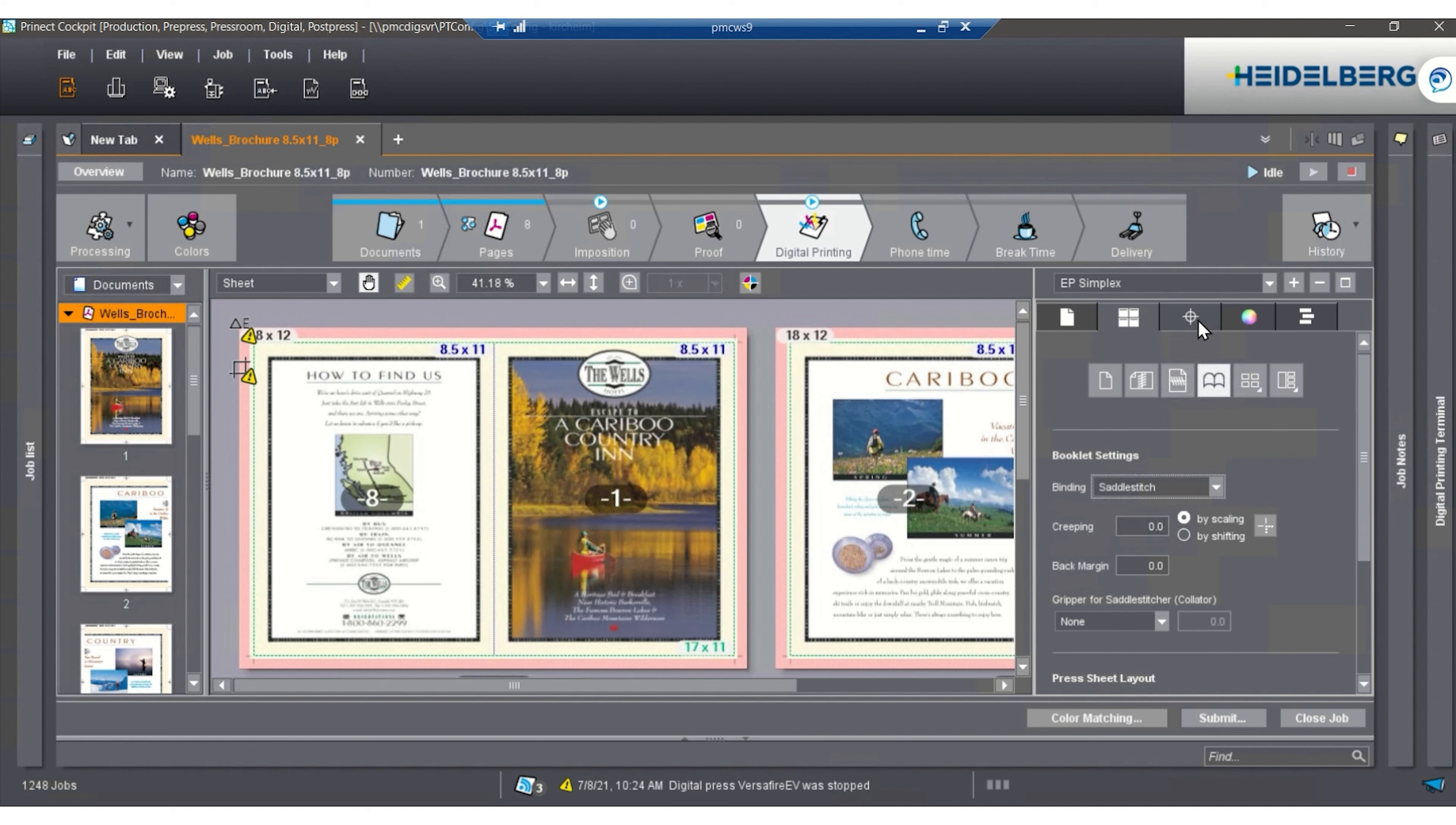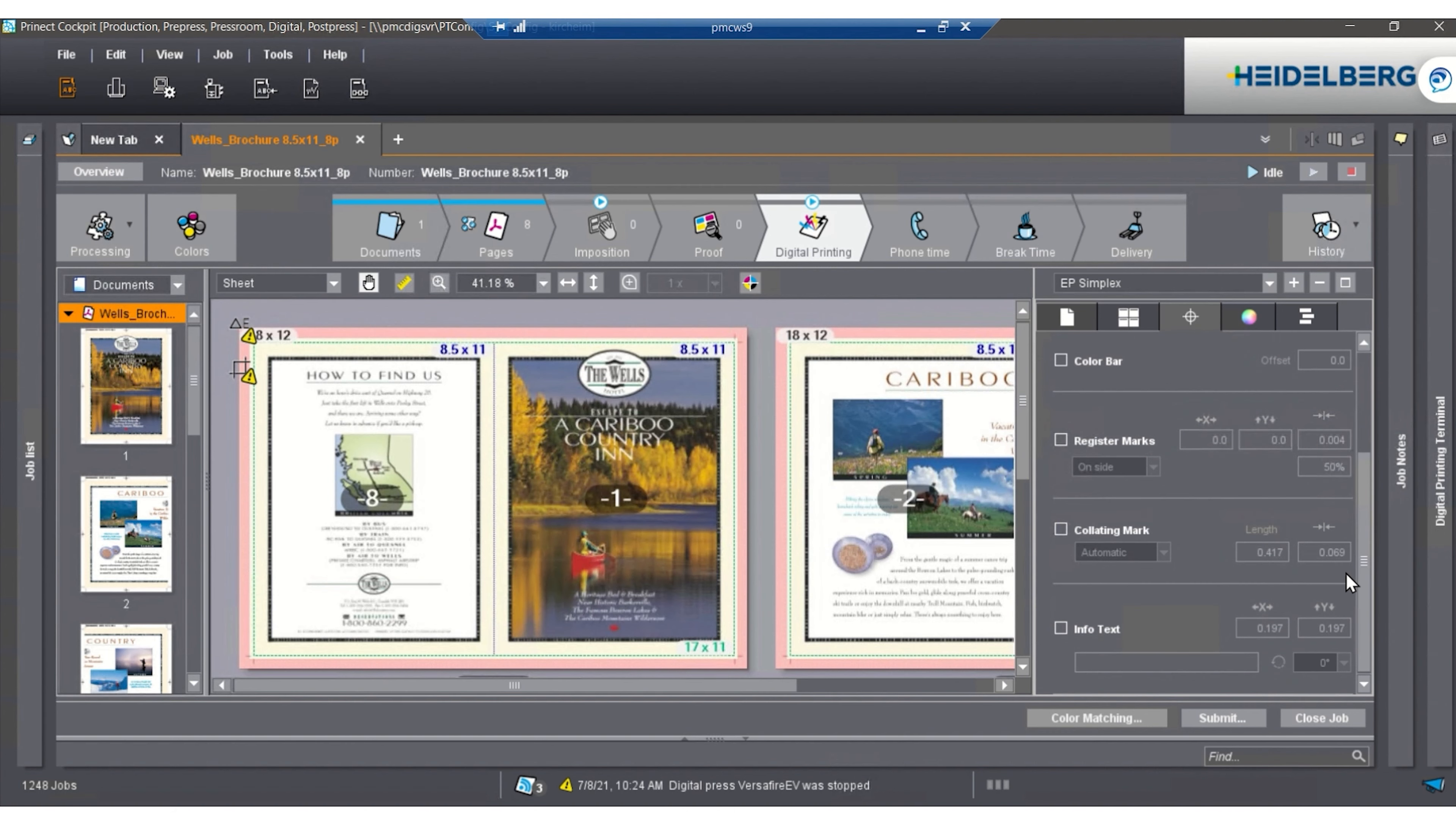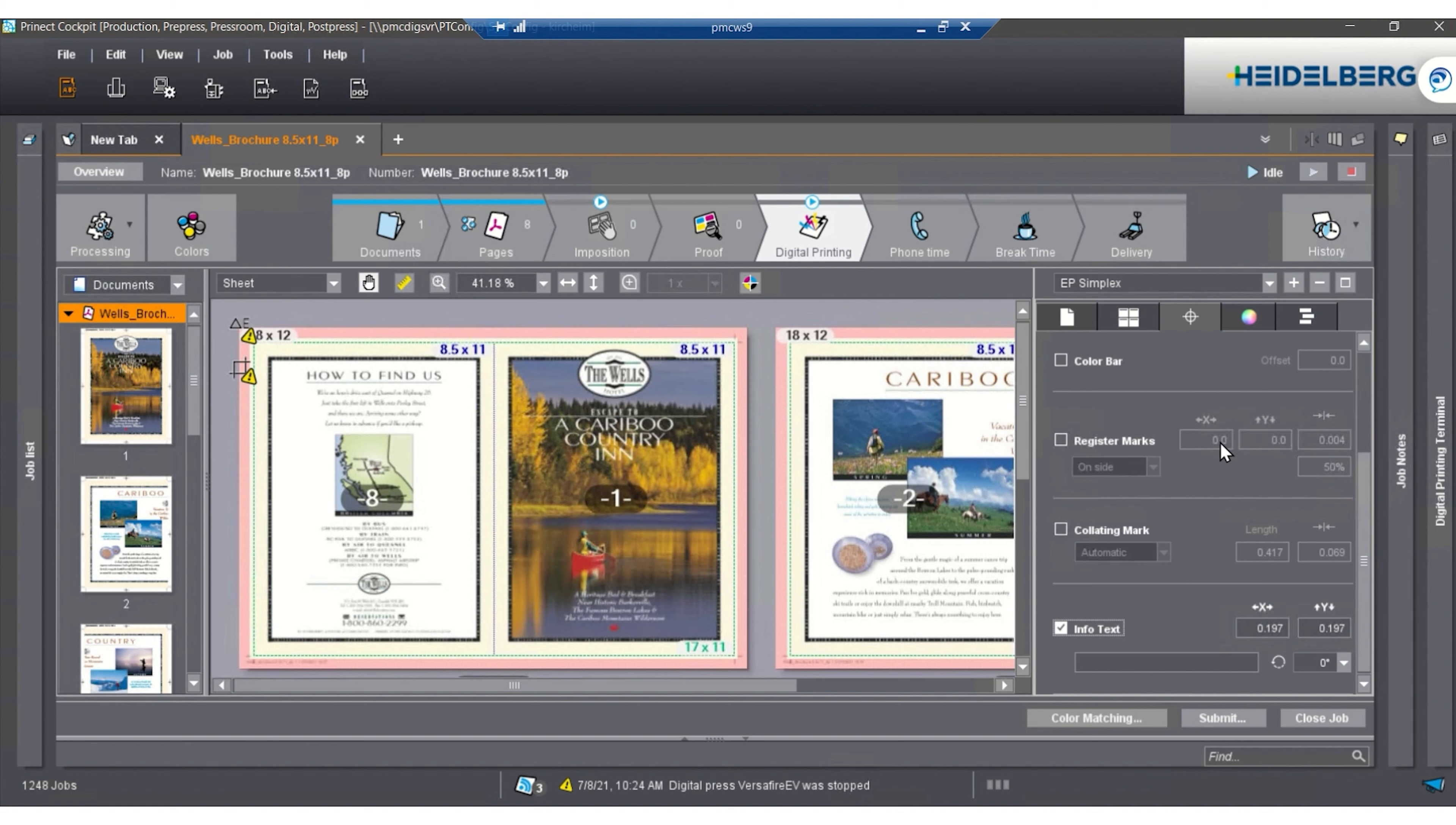Once we're done with this, we're able to move to marks. In the marks area, we have different folding marks, cut marks, fold marks, lay marks, so on and so forth, and also an info text. The info text I like to use when I do variable data because it prints the record number directly on the sheet for me. So if there is a jam up, I'm able to see what record number jammed.